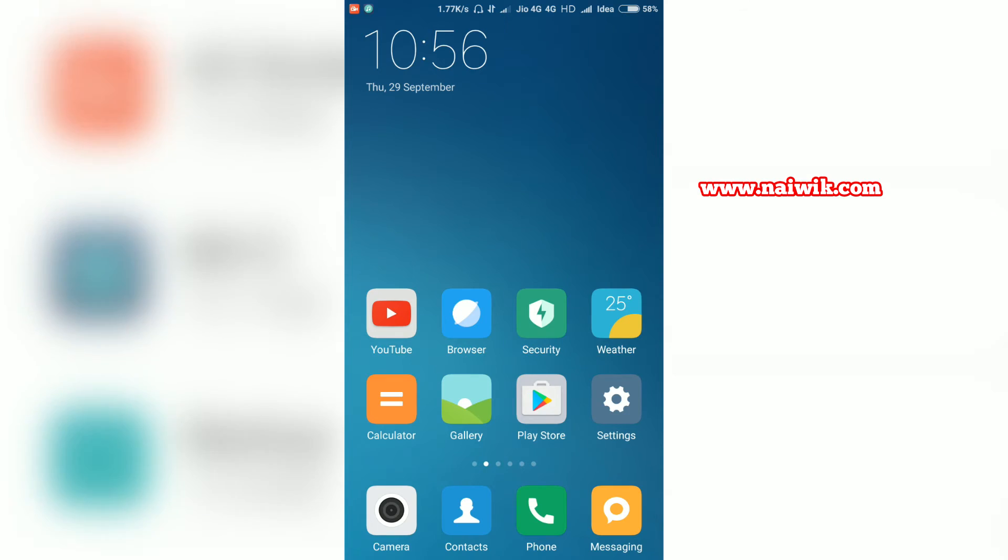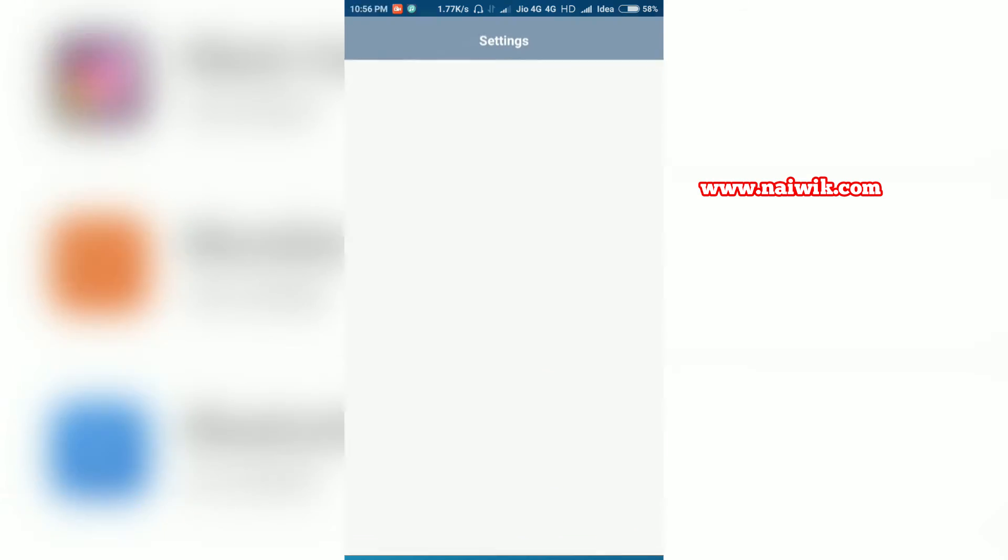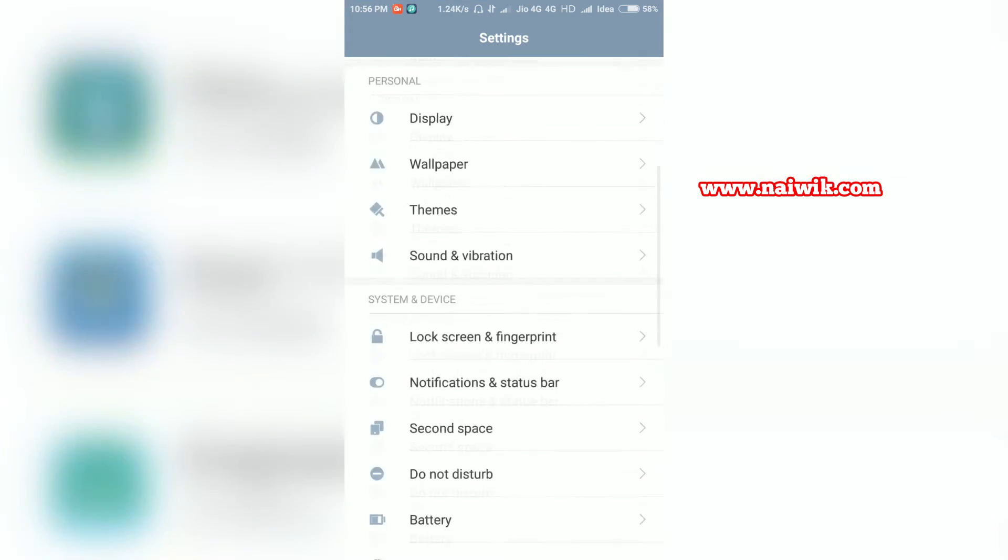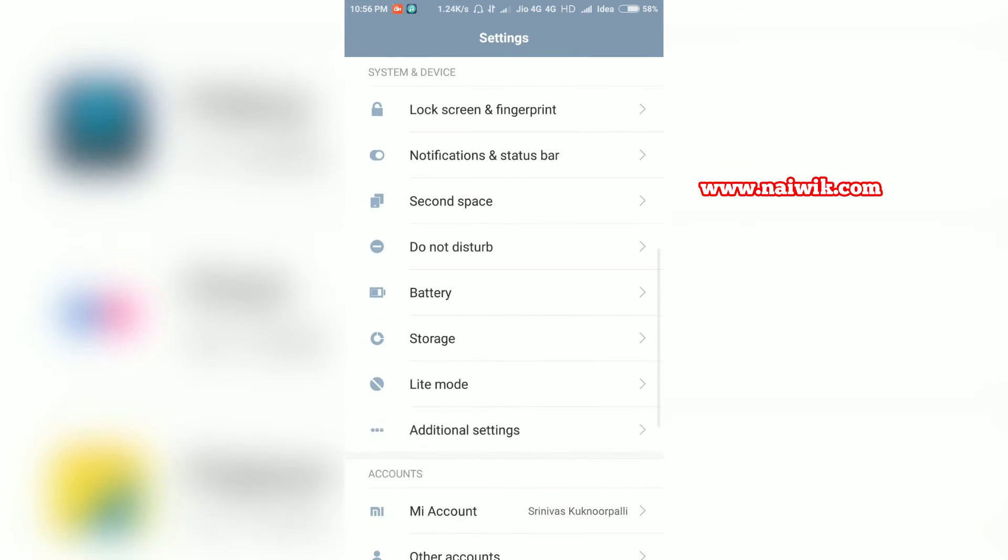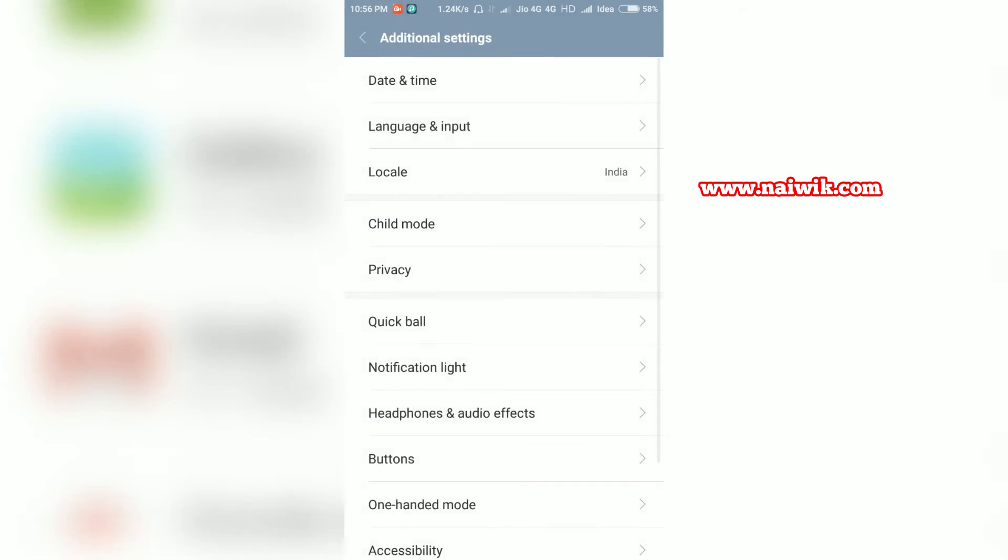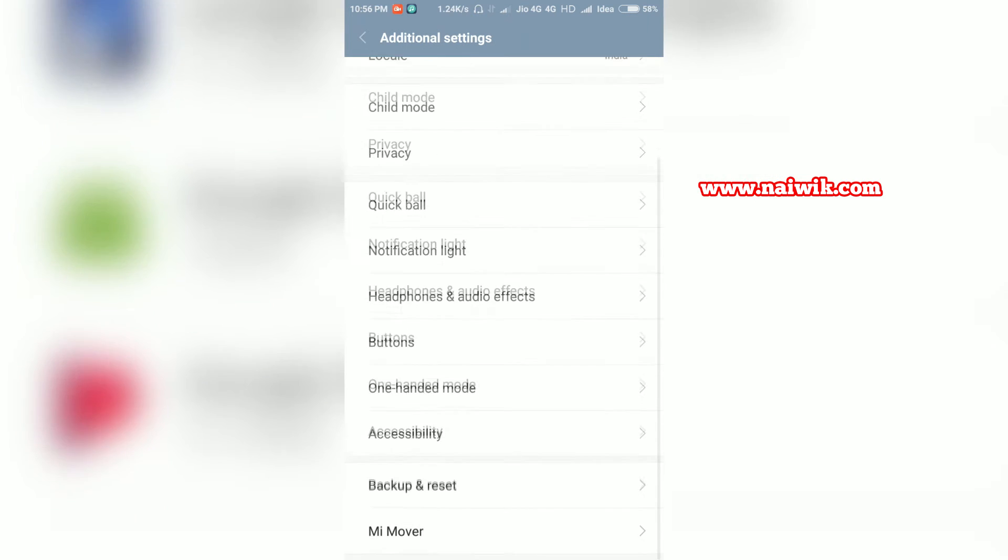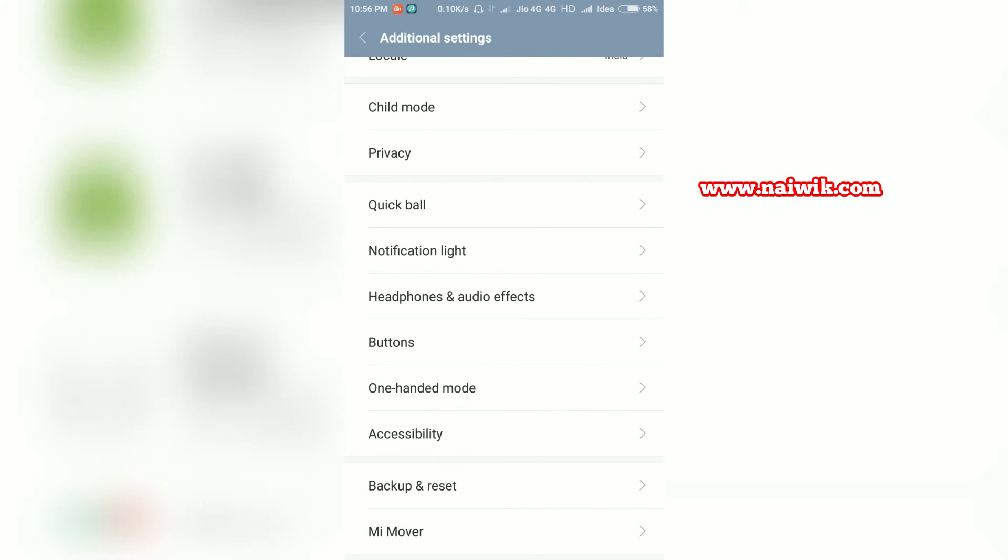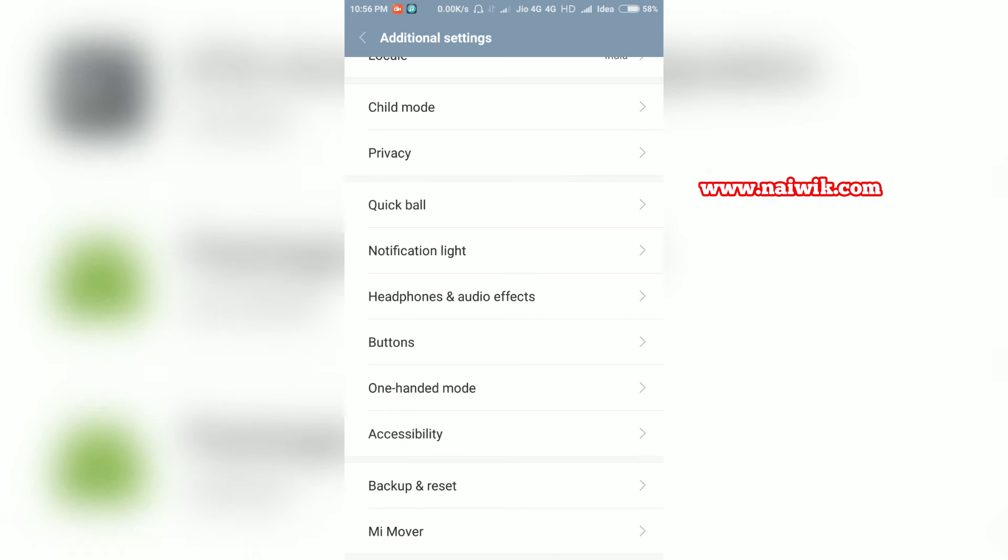Now let's go back to settings and go to additional settings to see if developer options is present or not. As you can see, developer options has been disabled. That's it guys, this is the way to disable developer options on your Xiaomi Redmi phones running MIUI 8.